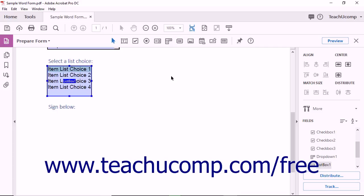To create a form button, open a PDF in Acrobat and then choose the Prepare Form tool from the Tools Center or Tools pane.